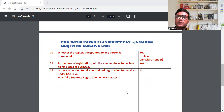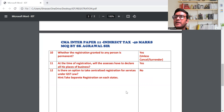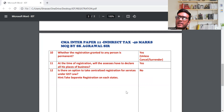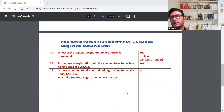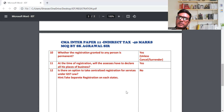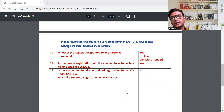Question 12: Is there an option to take centralized registration for services under GST law? No। GST में हर state में specific registration लेना पड़ता है — कोई centralized registration का process नहीं है। Suppose दिल्ली में registration ले लिया, लेकिन Kolkata में माल बेचना है, तो Kolkata में भी अलग registration लेना पड़ेगा। हर state में जहाँ office हो वहाँ registration लेना पड़ेगा।